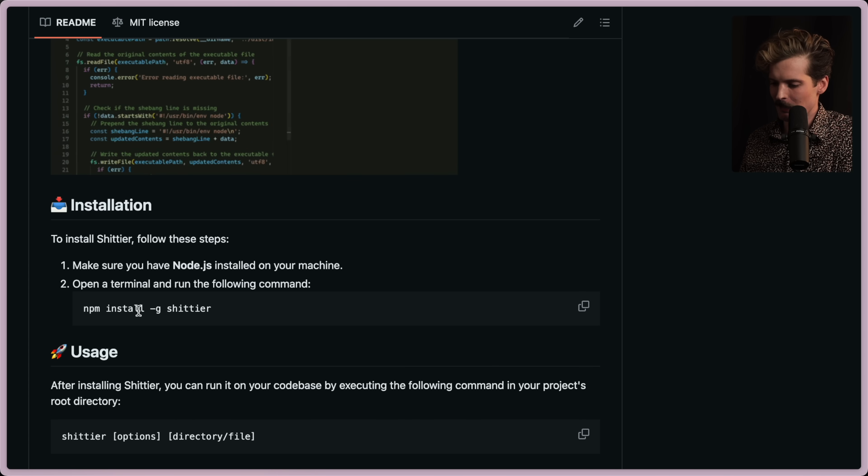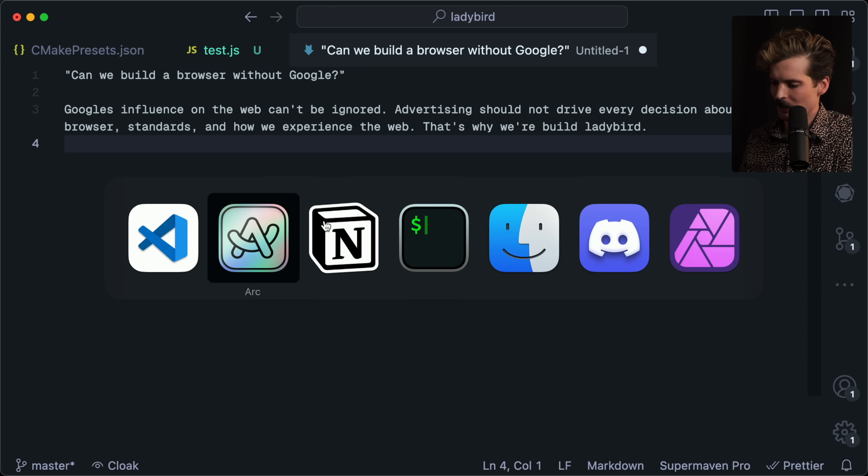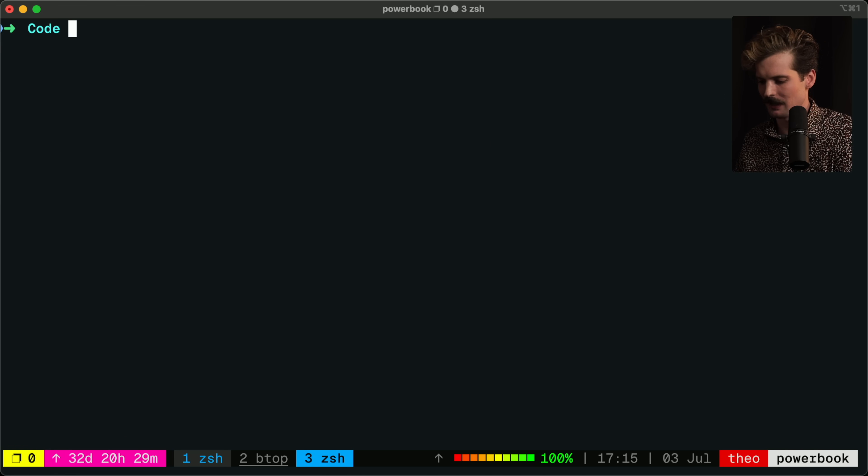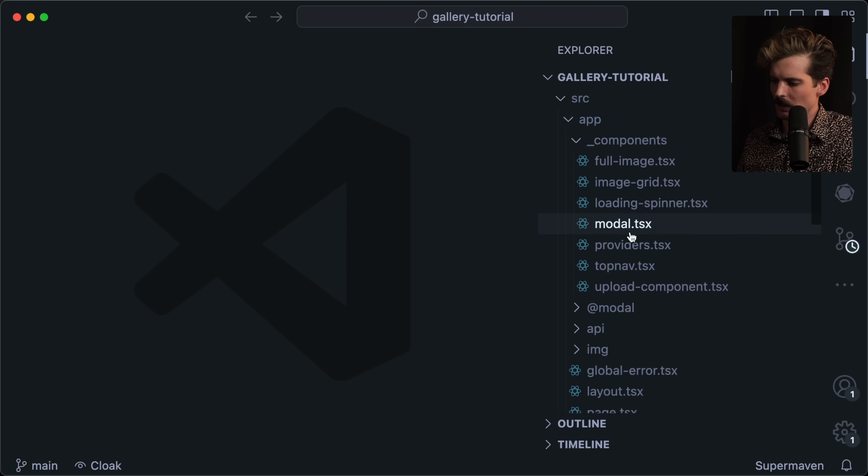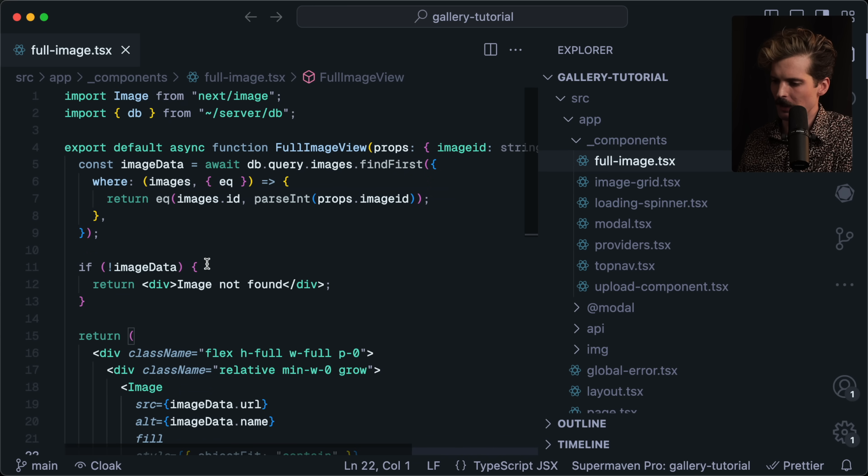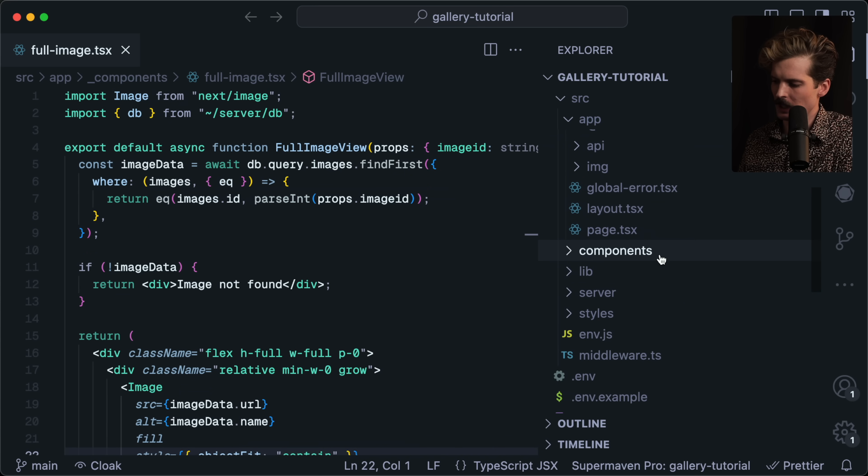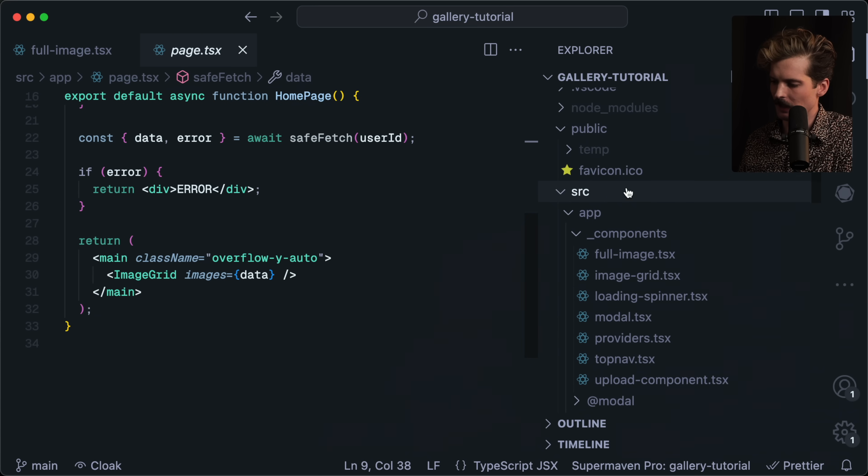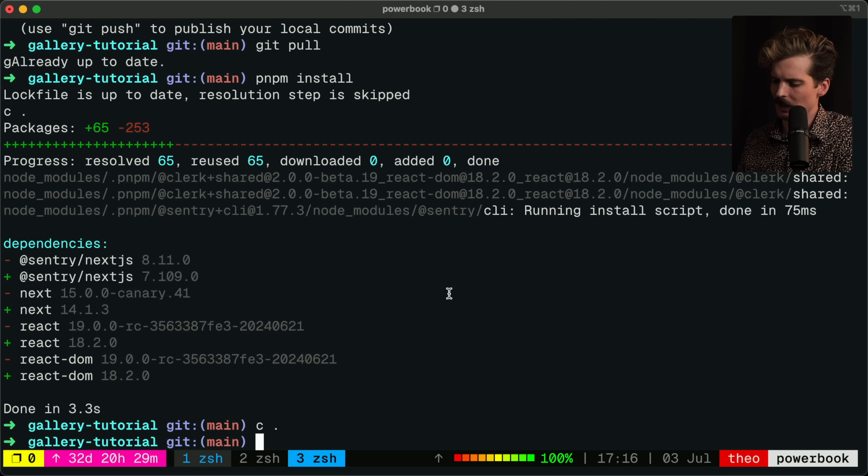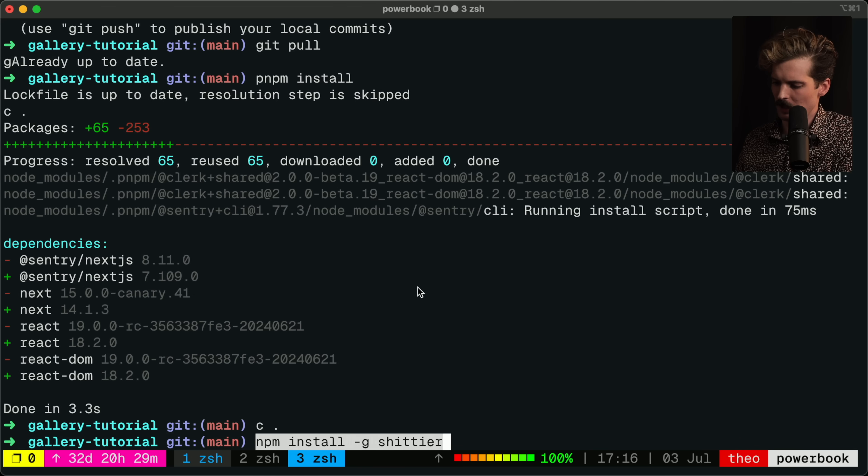Shall we run Shittier on a project? Let's grab one of my tutorials quick. So here is the project I did my last tutorial with. This is a decent sized project, lots of components and things in here. It's all under source, so it should be pretty easy to run Shittier on. We will globally install Shittier.